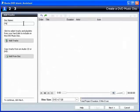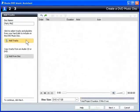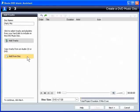Type your disc name here. I'll call this Party Mix. You can add tracks from your hard drive or any optical disc. I'll use the first option and click Add Tracks.